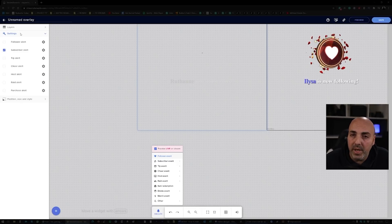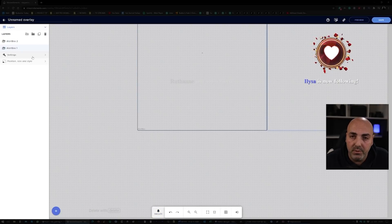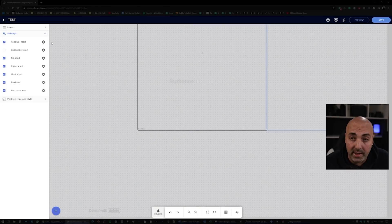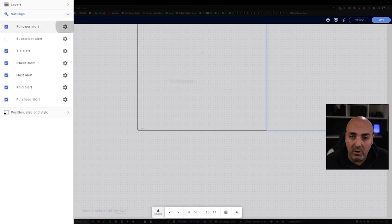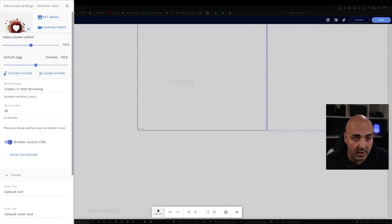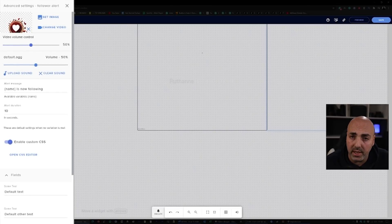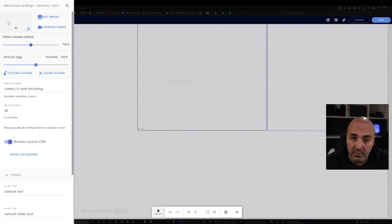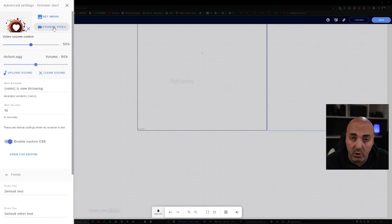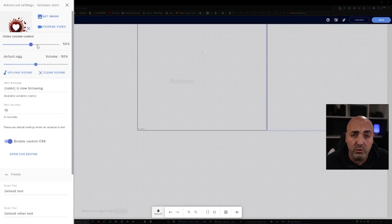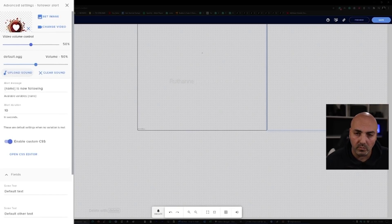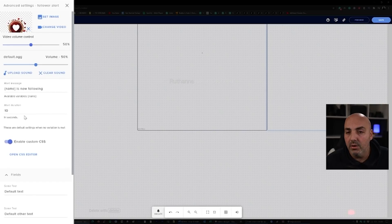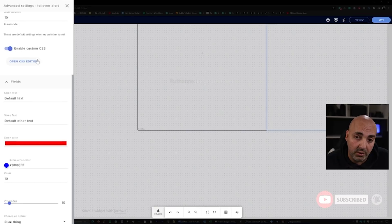Now let's go back to the main one. We go back to layers and back to the first one and look at the settings. Once you get inside the advanced settings, you can set a different image if you like an image instead of an animation. If you want the animation, you can change the video, put your own animation, control the volume on the animation, upload the sound if you want a specific sound for the alert, change the message, change the duration. And if you are a programmer, you can actually go inside the CSS editor and edit everything.